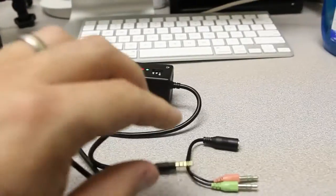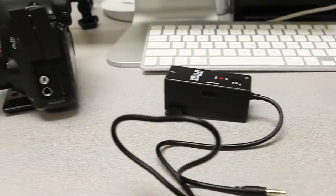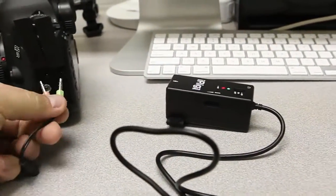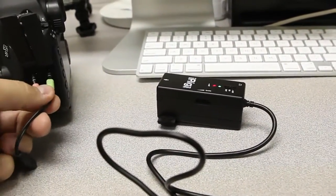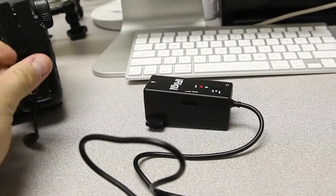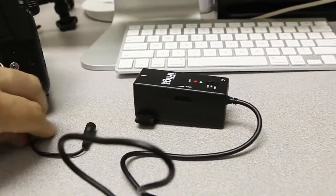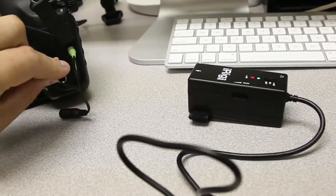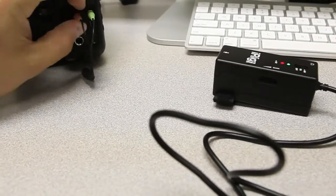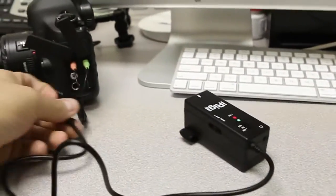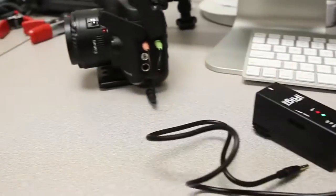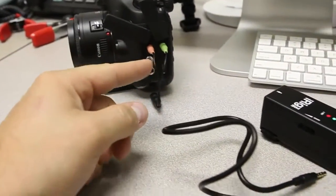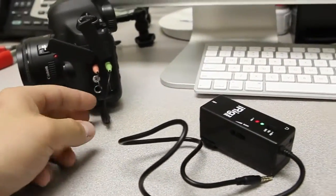So the way that this works is basically you plug these guys both in. So you'd have to plug in both the headphone and microphone connectors. And then this just plugs in there. You monitor your audio off of here or alternatively can still monitor it right off of the camera.